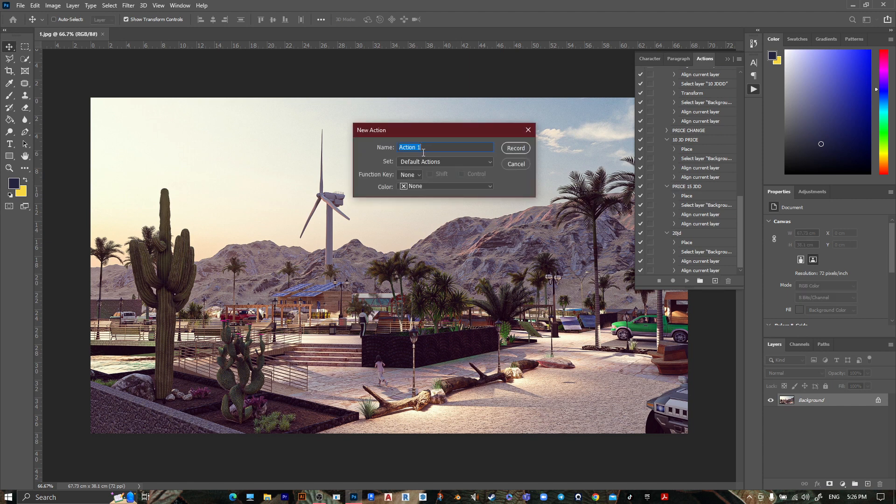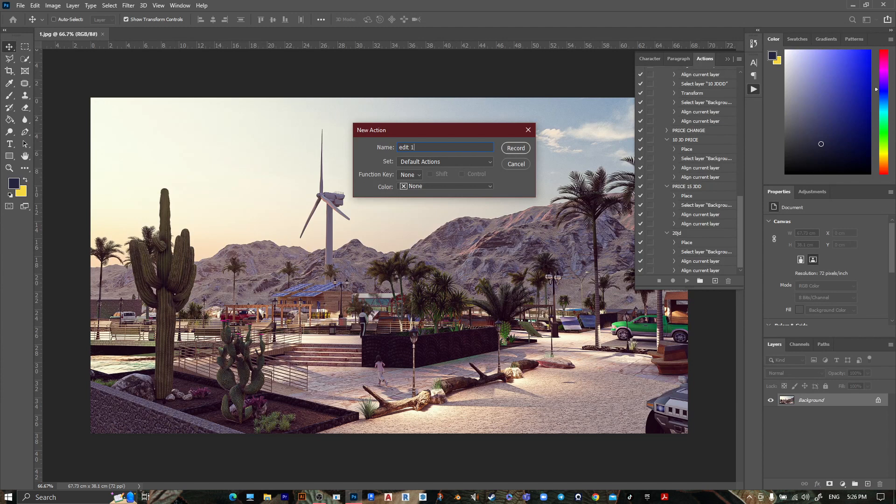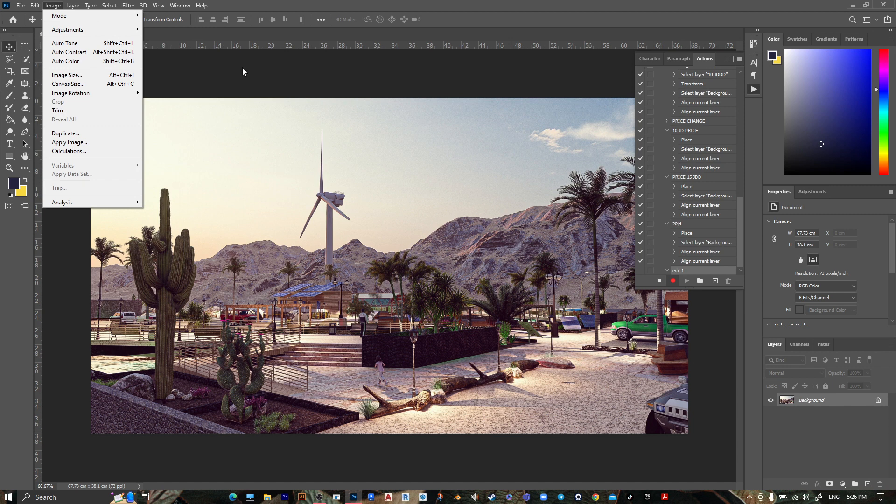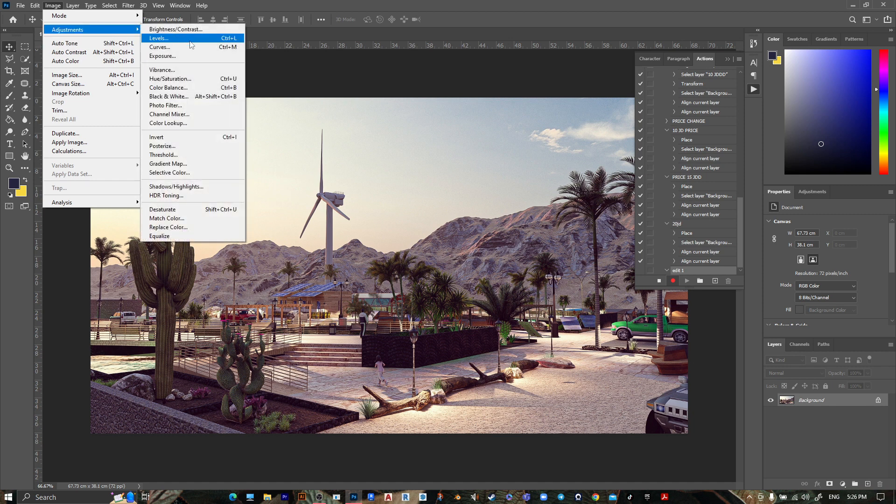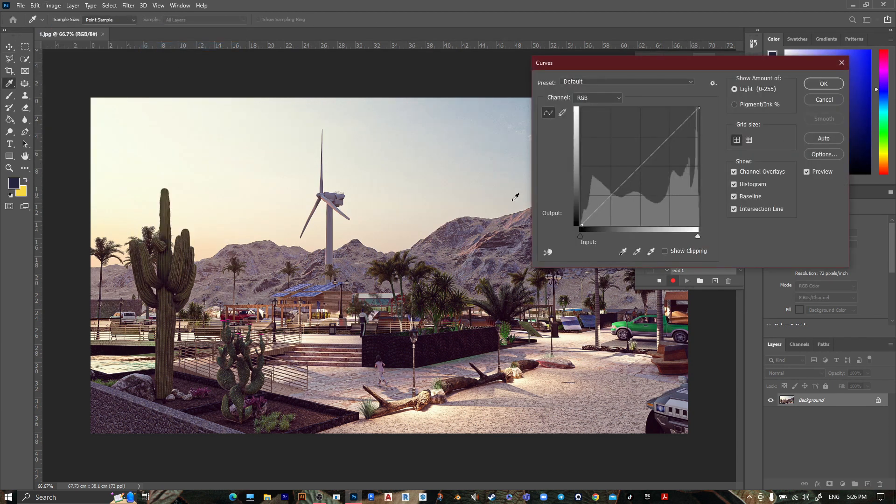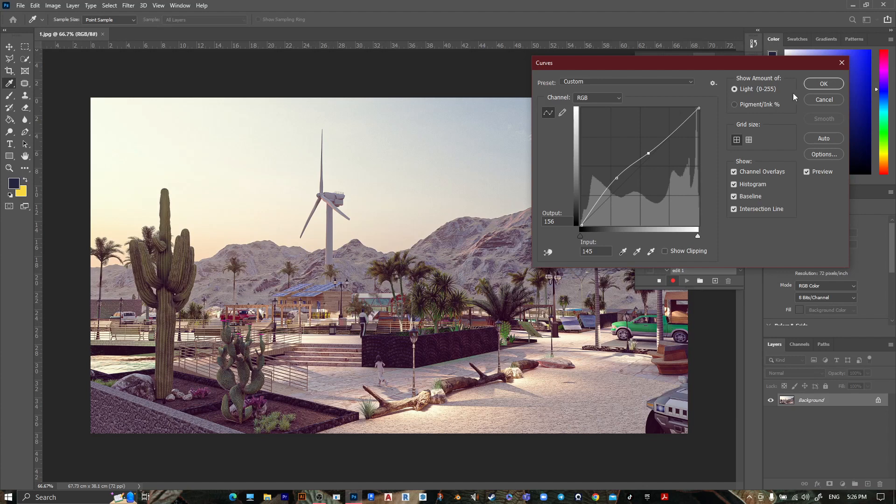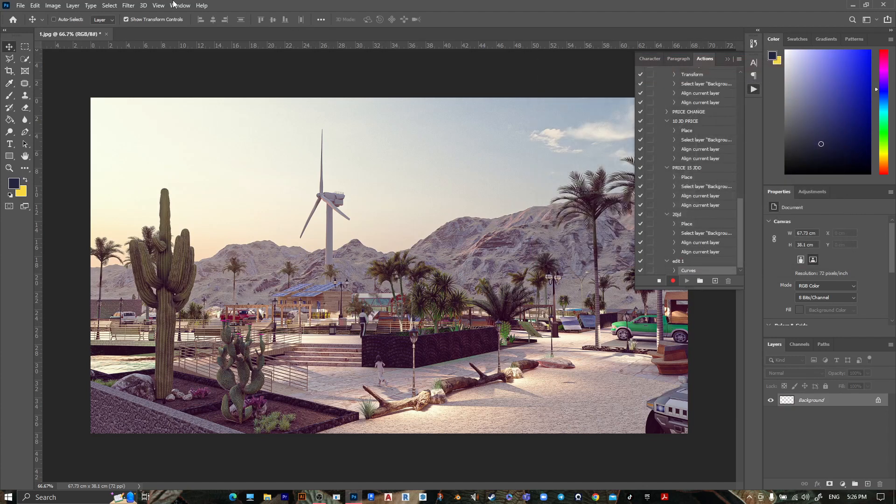Like edit one, then press record. Go to image, go to adjustment, and edit your image however you want.